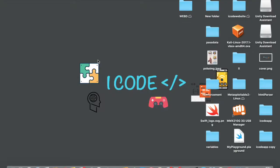Hey guys, what's up, welcome back to iCode. In this video we're going to see what are the different kinds of operations that we can perform with the variables in C#. So let's get started — open up Unity.